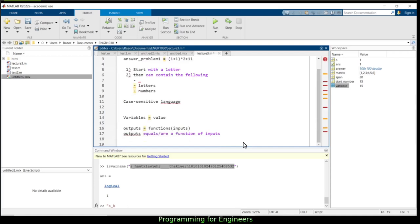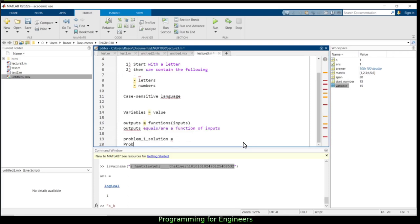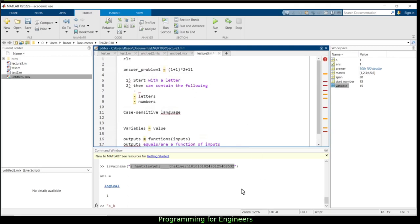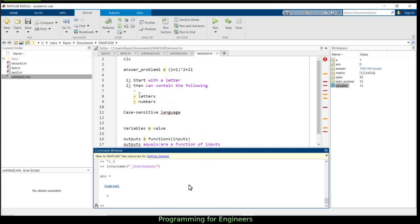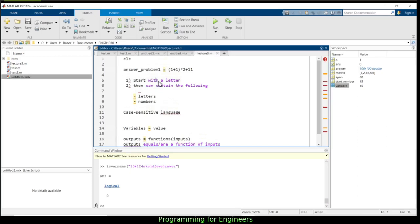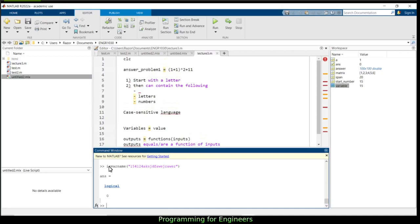Two common naming conventions: using underscores like 'problem_one_solution', or using camelCase like 'problemOneSolution' with capital letters to distinguish words. As long as you're consistent and the name makes sense, that's fine. Let's verify: a name starting with underscore returns 0 — not valid. Starting with a number also returns 0 — not valid. It has to start with a letter, then can include underscores, letters, and numbers.